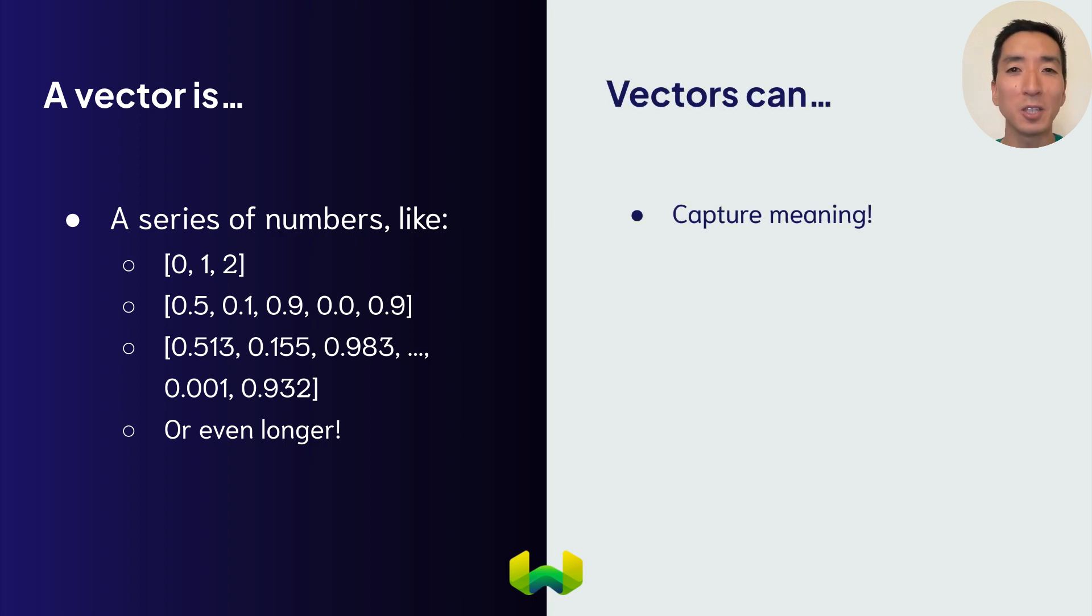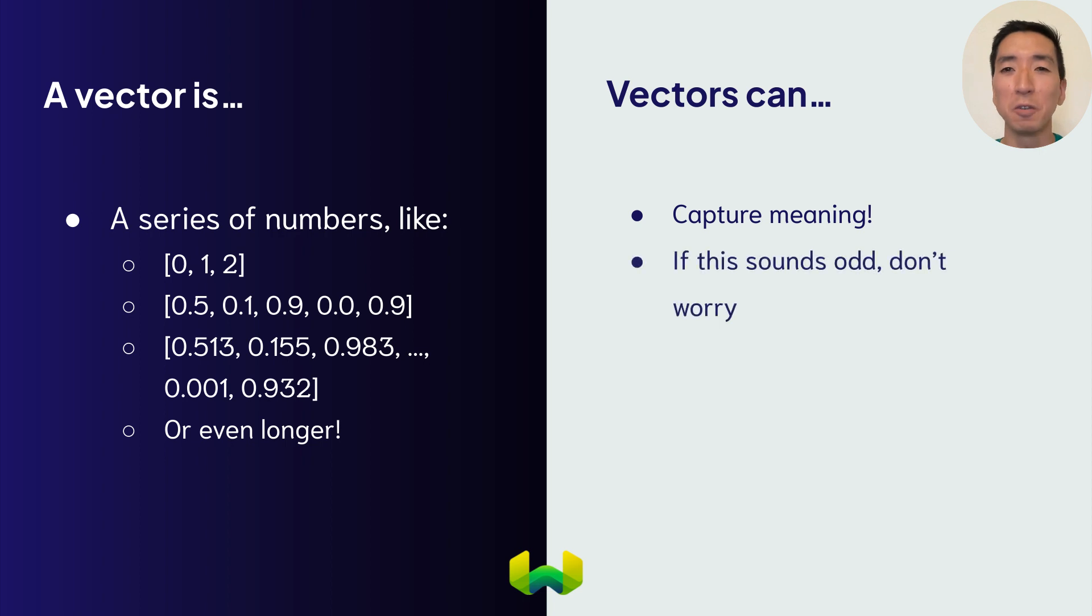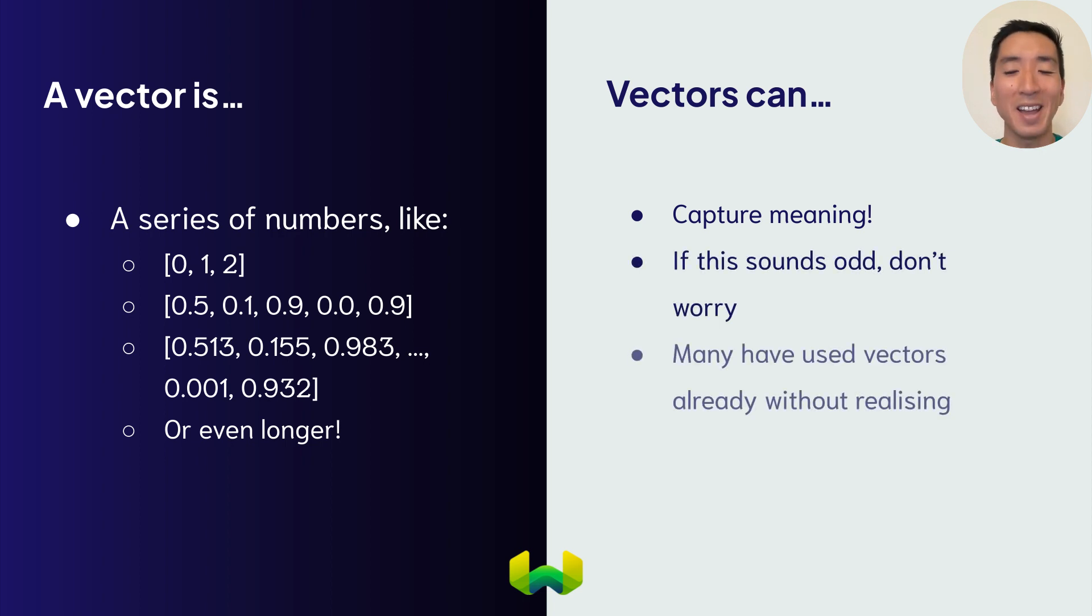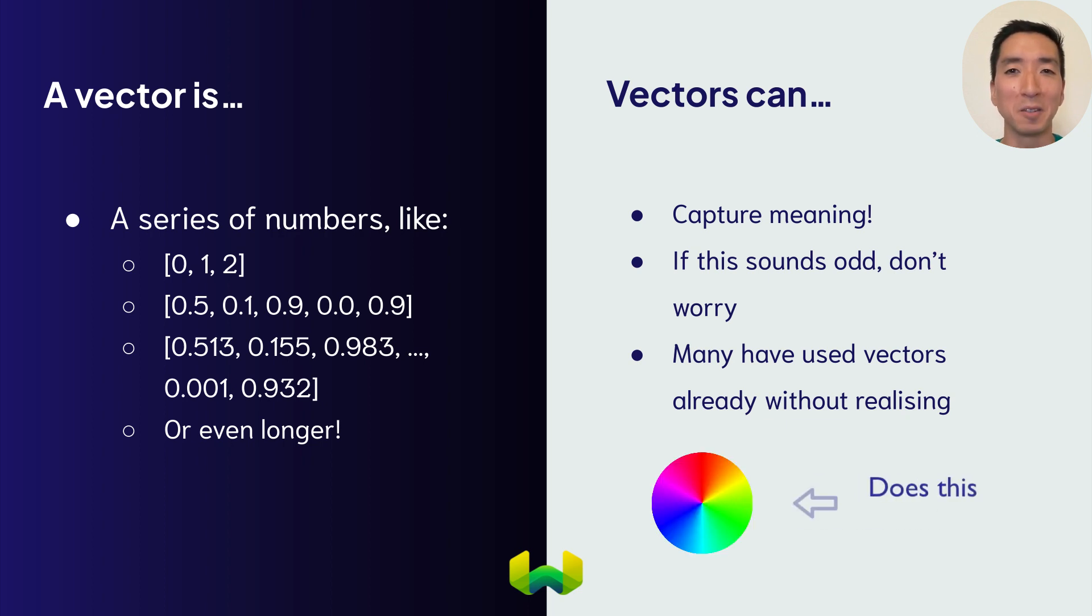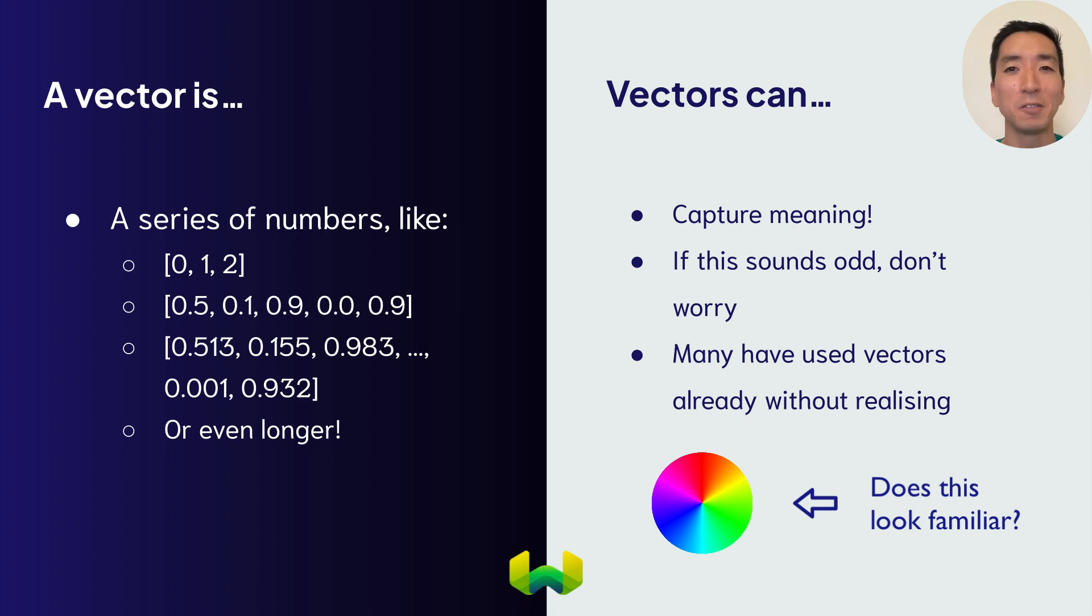Now this is quite a strange concept at first, so if you're puzzled, you're definitely not alone. But actually, many people have used vectors without realizing. If you've ever used photo editing software or MS Paint, you're very likely to have used vectors.